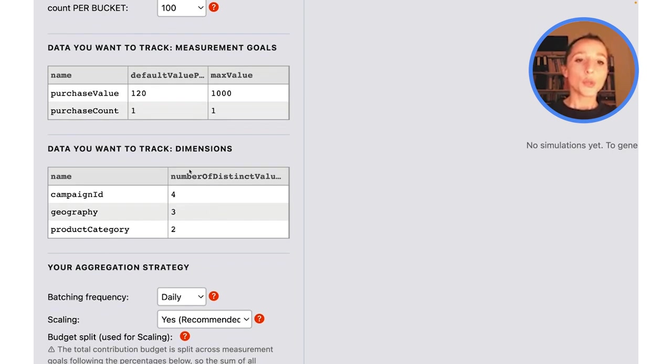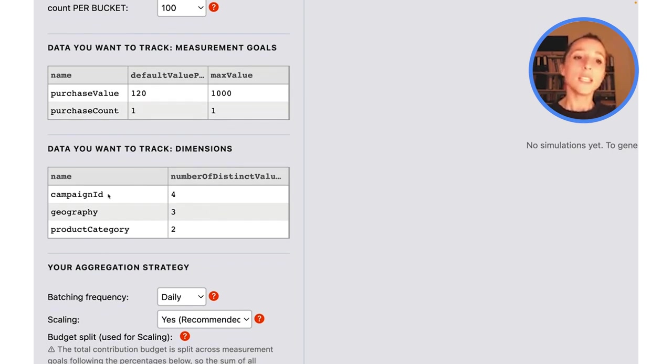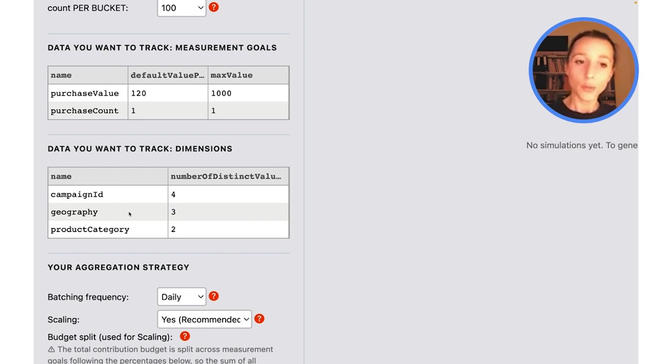We're also assuming that you want to track three dimensions: the campaign ID, the geography, and a product category.